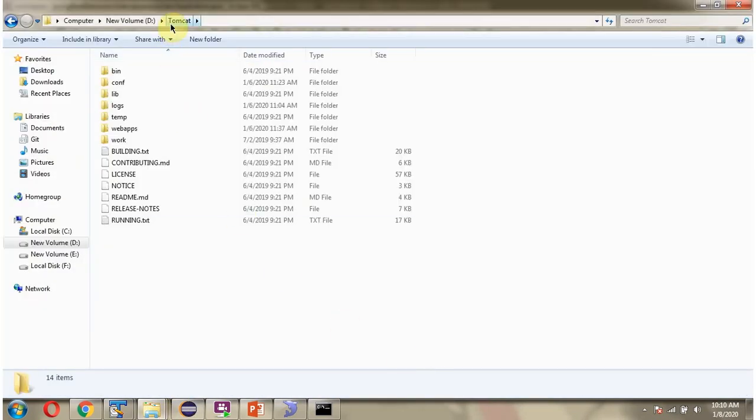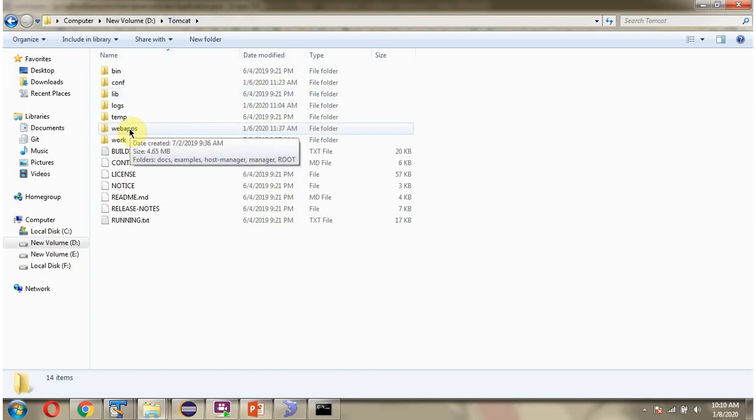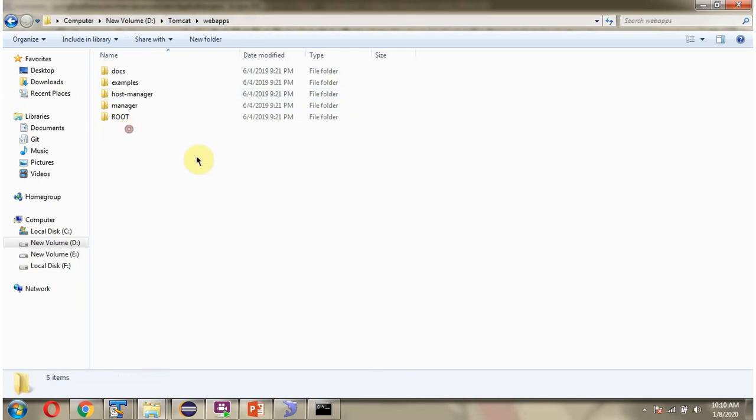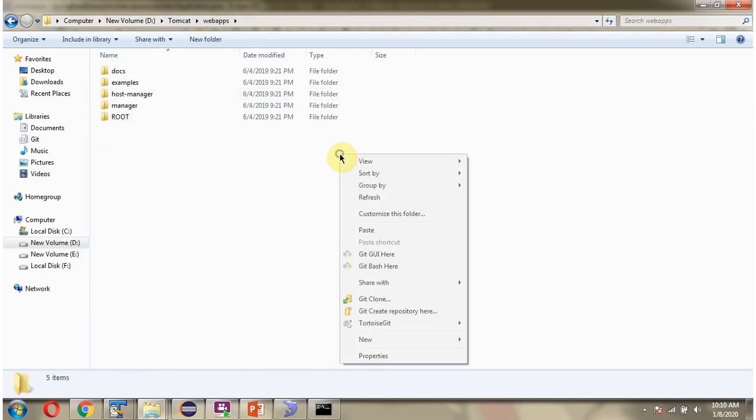In Tomcat folder you can find webapps folder. Paste it here.